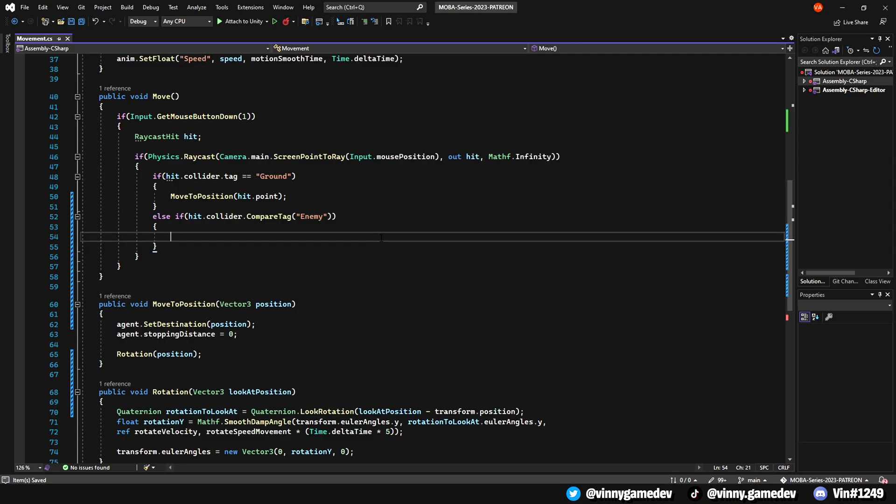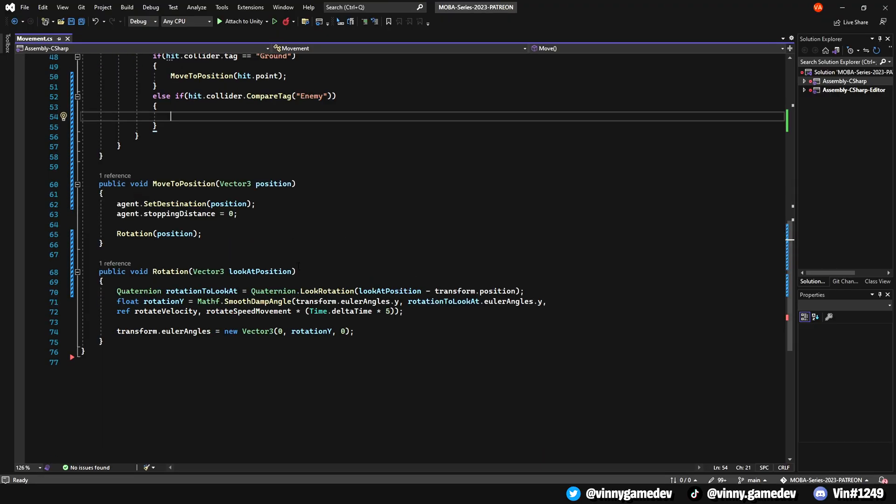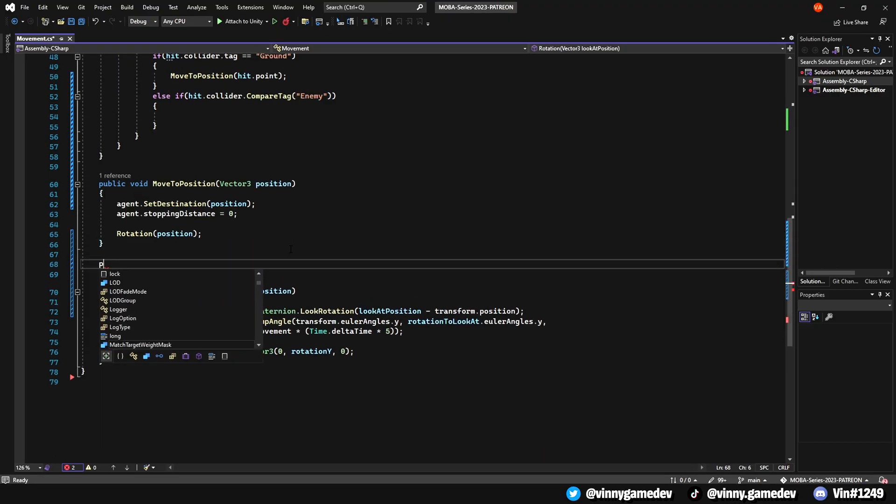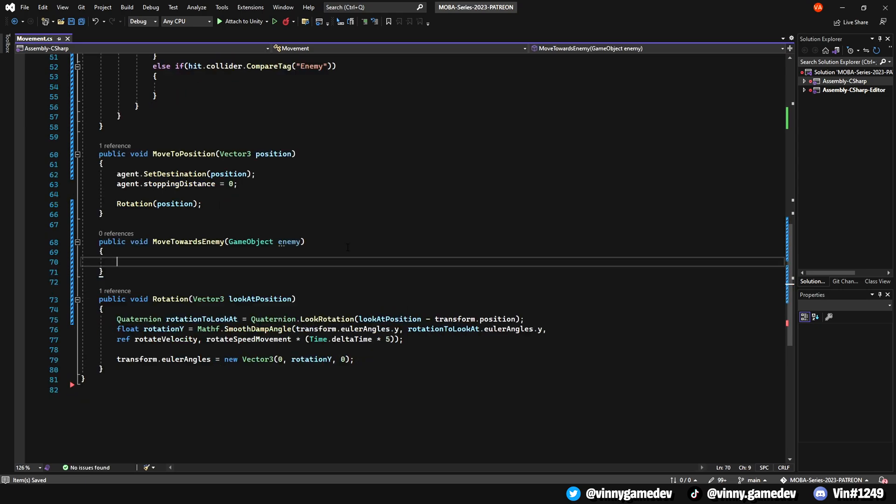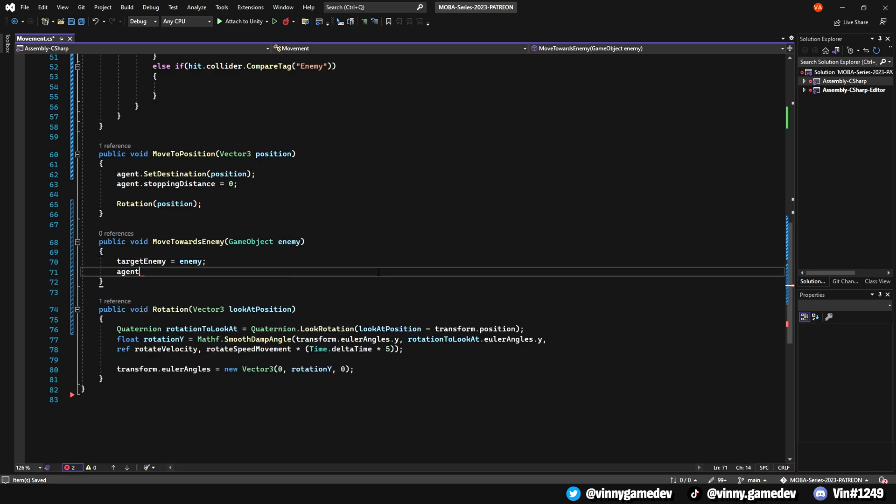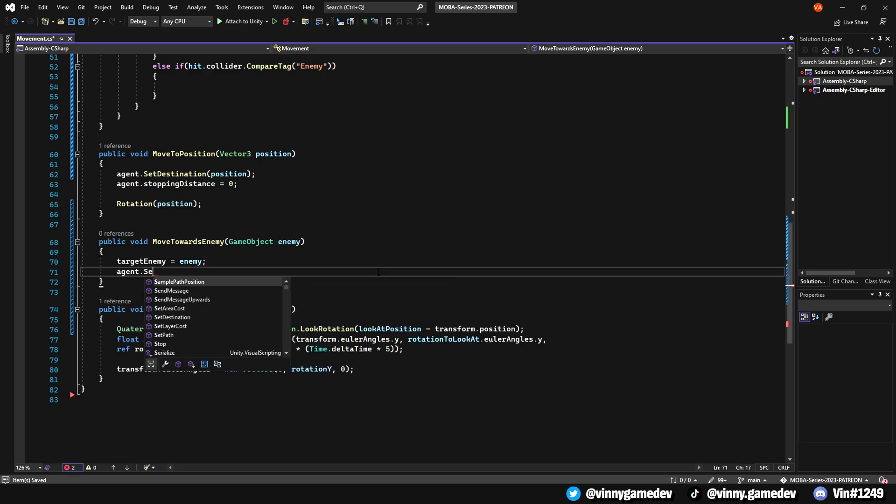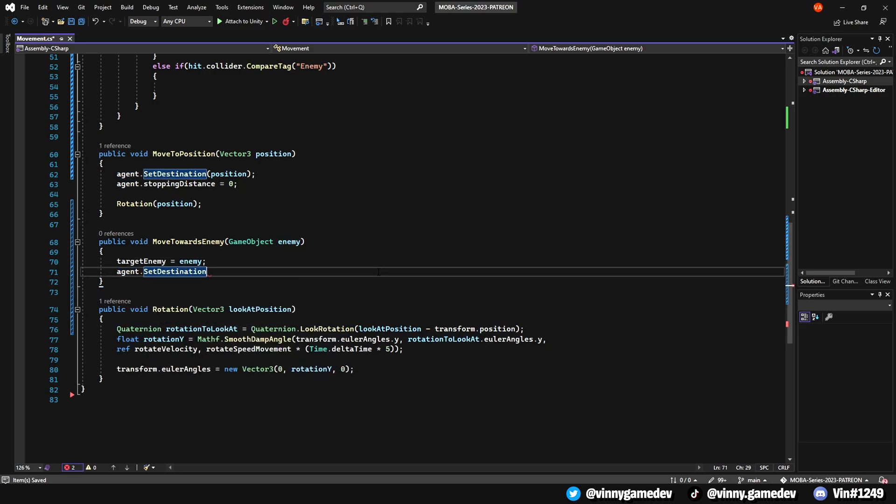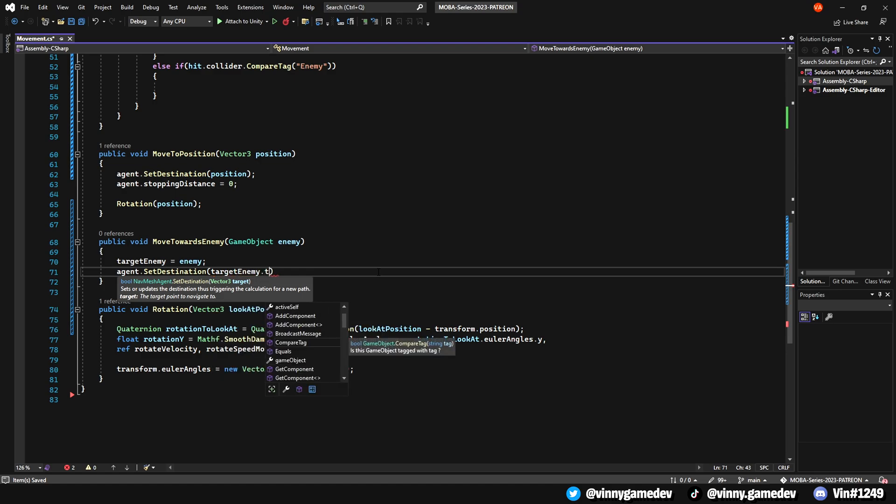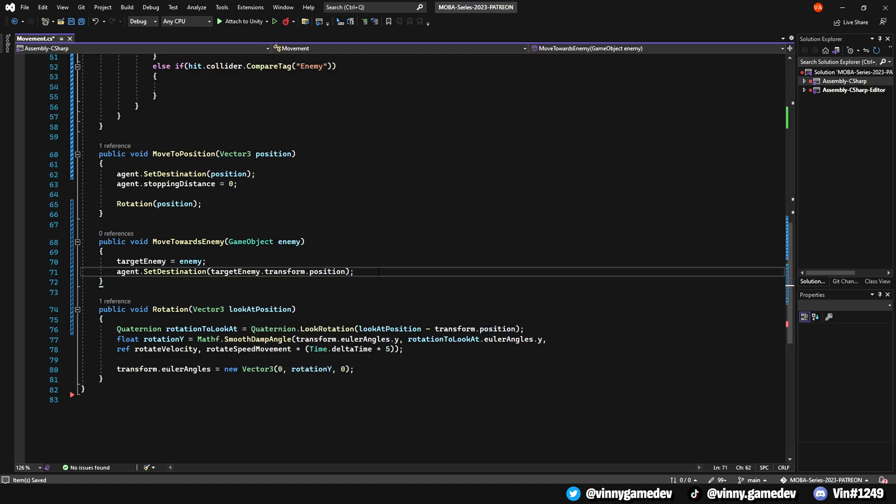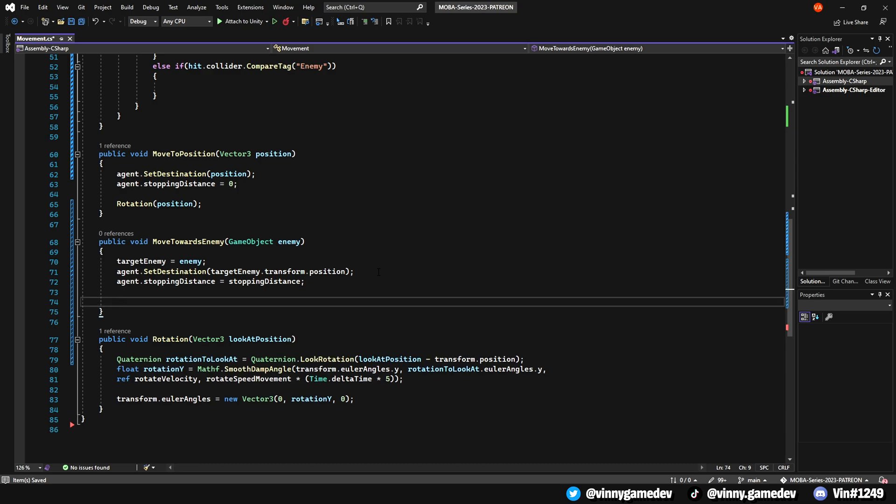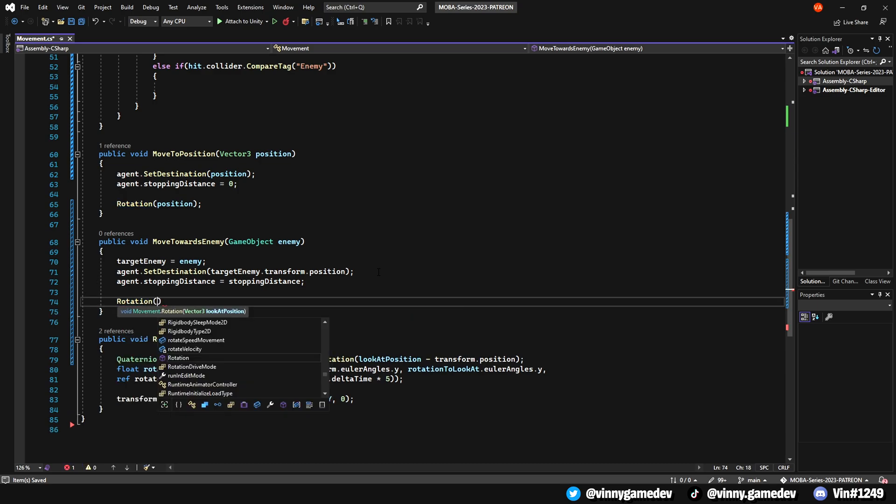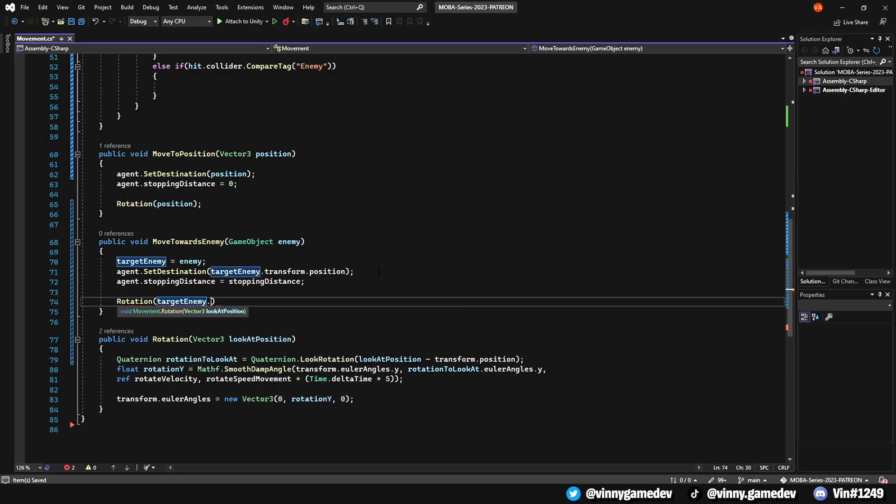Outside of the move method, name the new void to move towards enemy, which will store the game object called enemy. Let's have the target enemy equal to the enemy and set the agent.destination to the target enemy.transform.position as well as having the agent.stopping distance being the stopping distance variable we created earlier. To have our player rotate, we'll call the rotation void that stores the target enemy.transform.position.